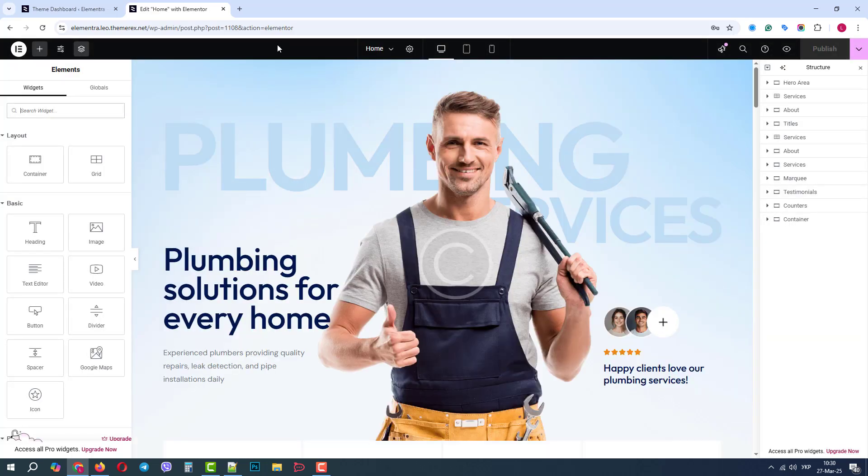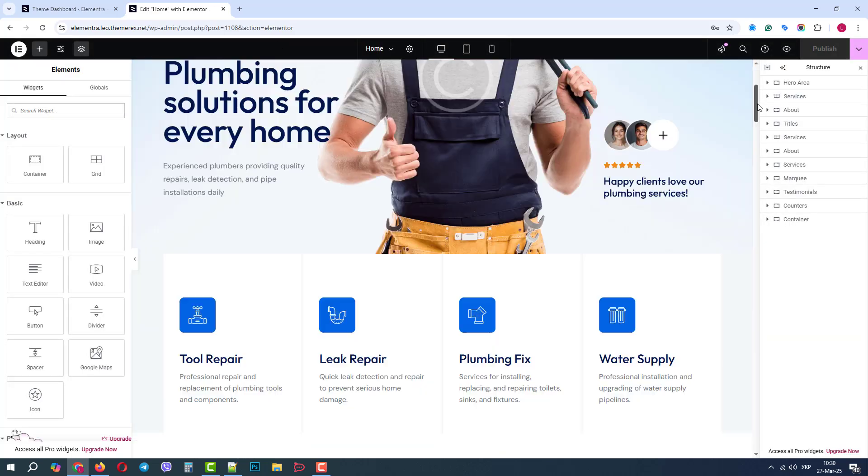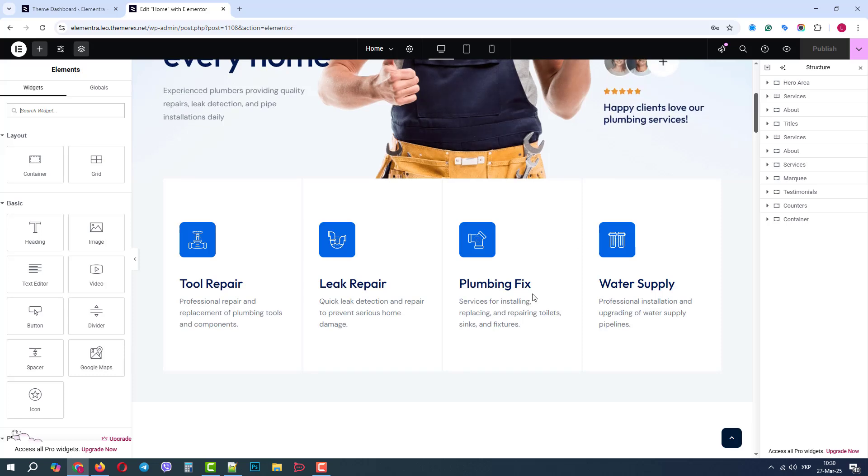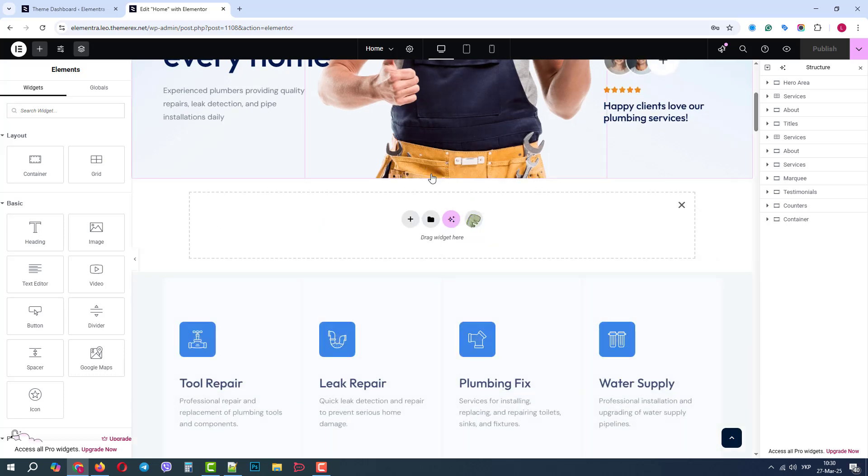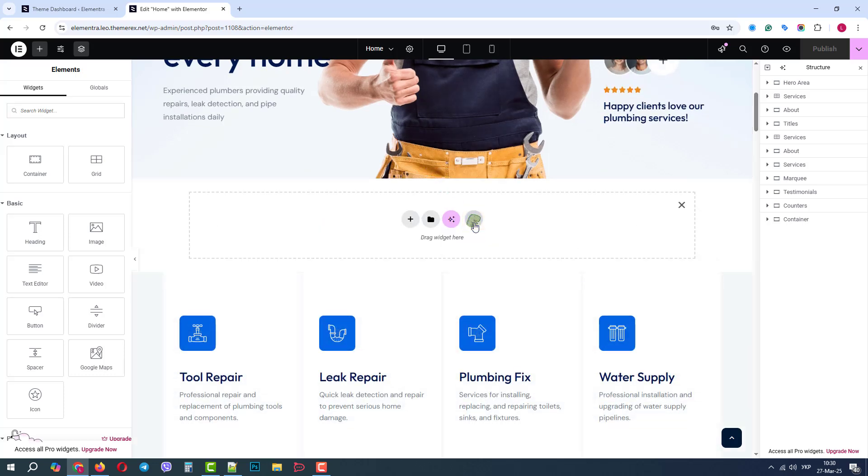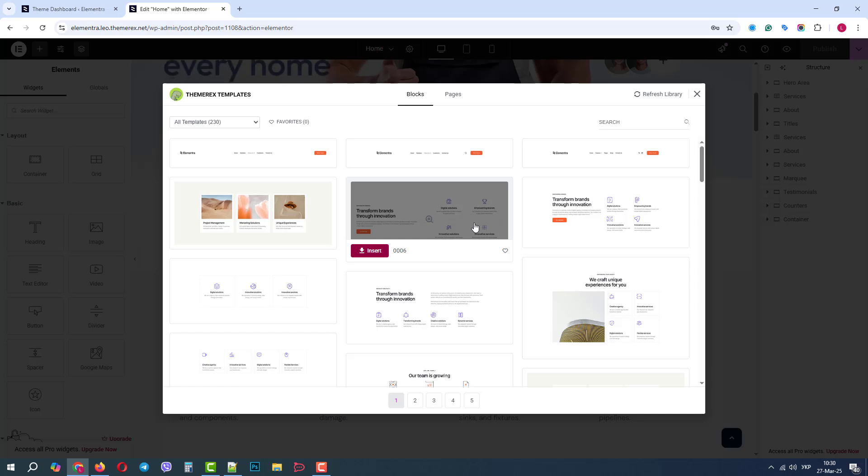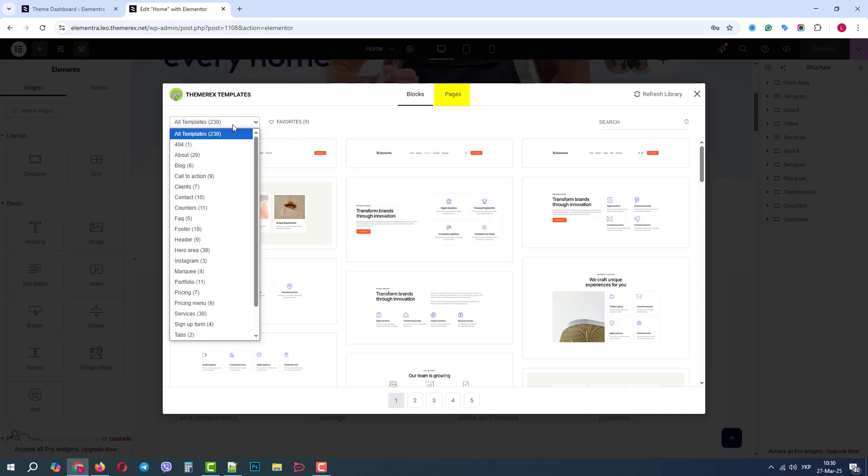If we want to add blocks or pages that were not present on our demo site, it is highly recommended that we check the ThemeRex library first. Here, we can find plenty of ready-to-use template blocks and even entire pages.